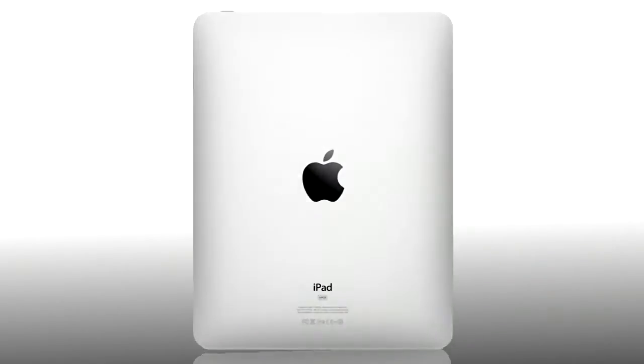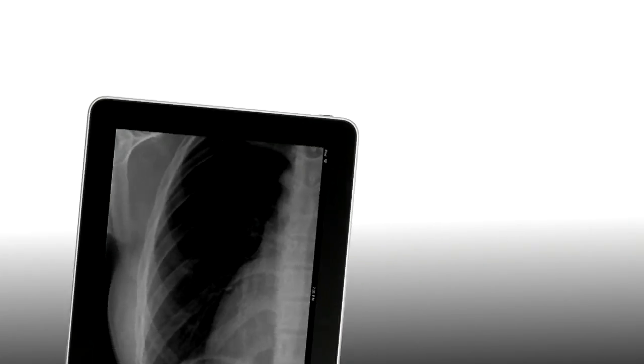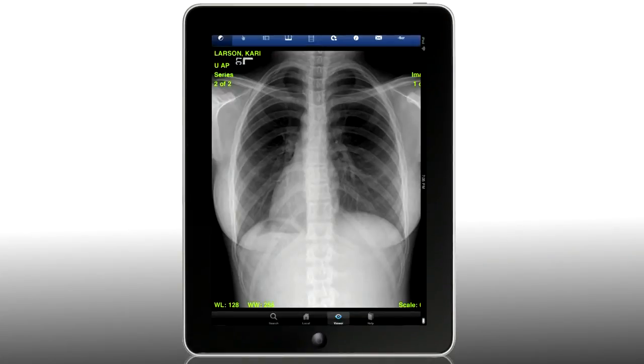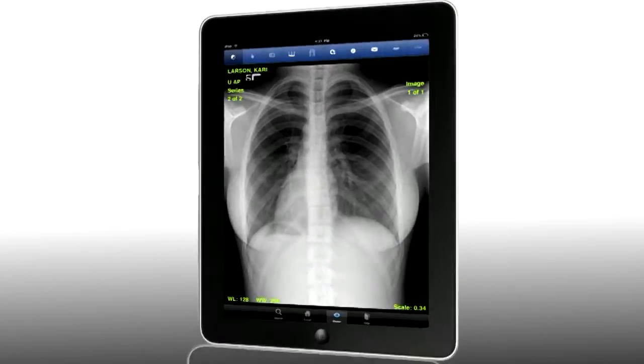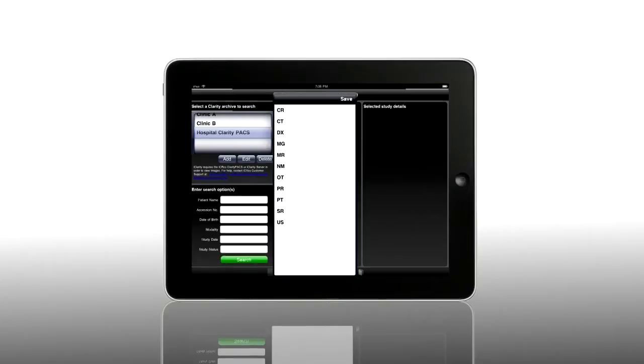If you want to just shake it up and reset, you can do that. If you want to view your images by modality, you can also do that.